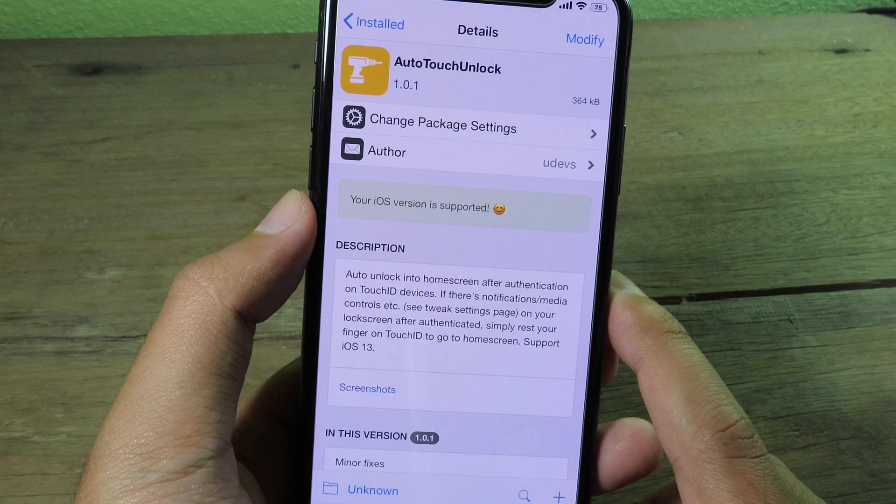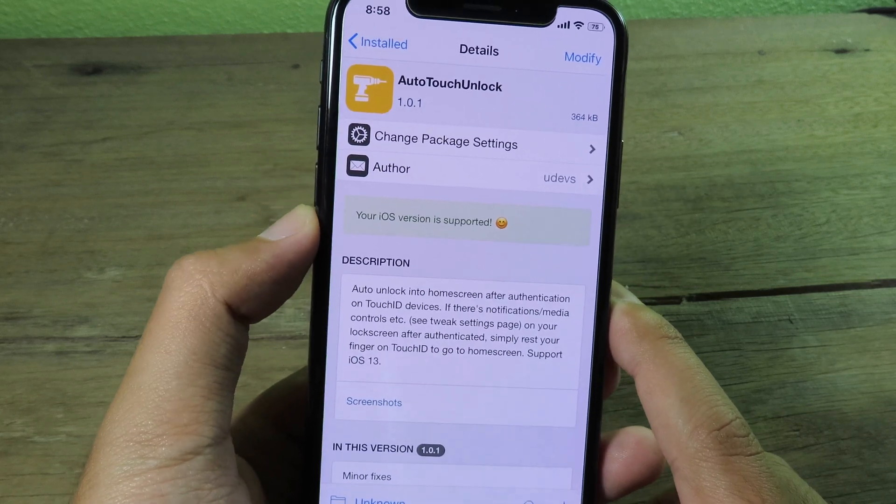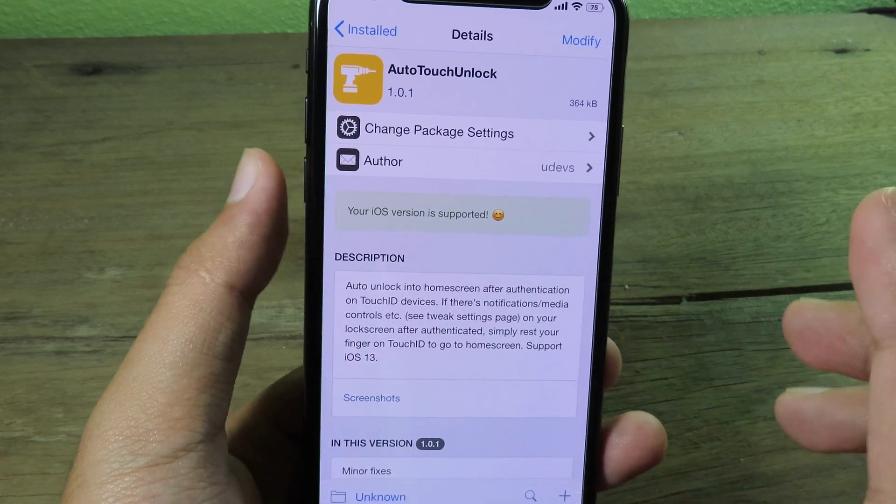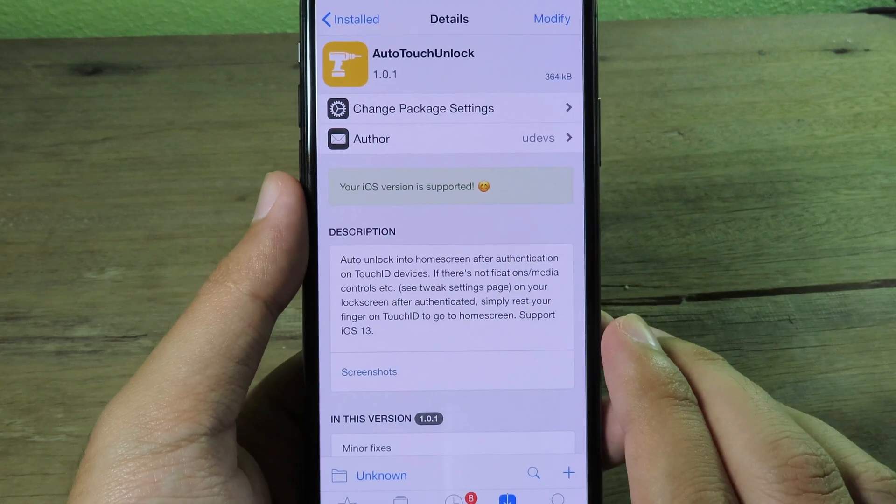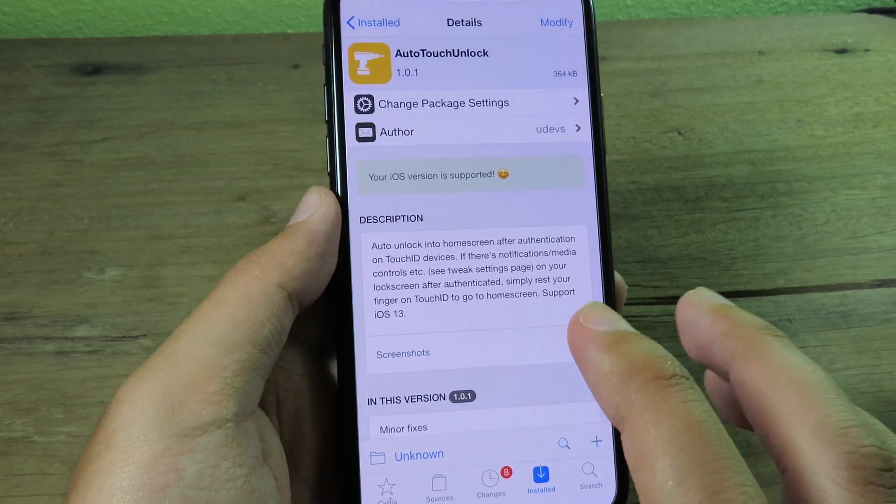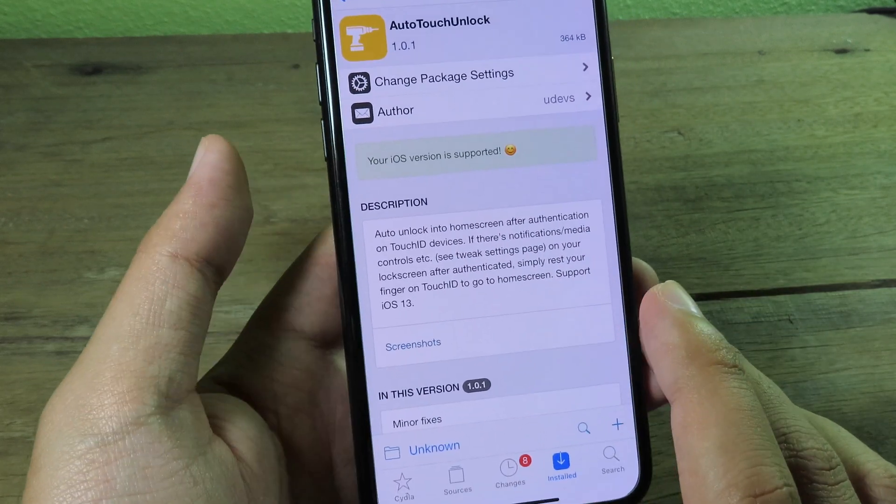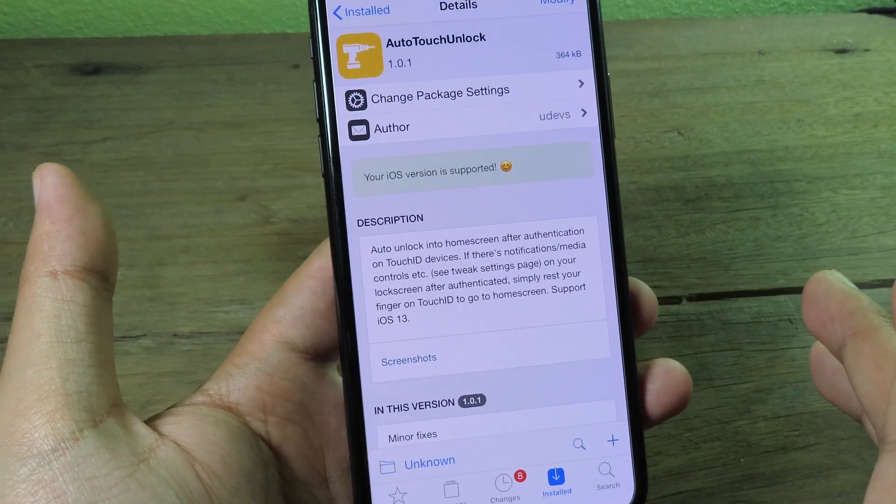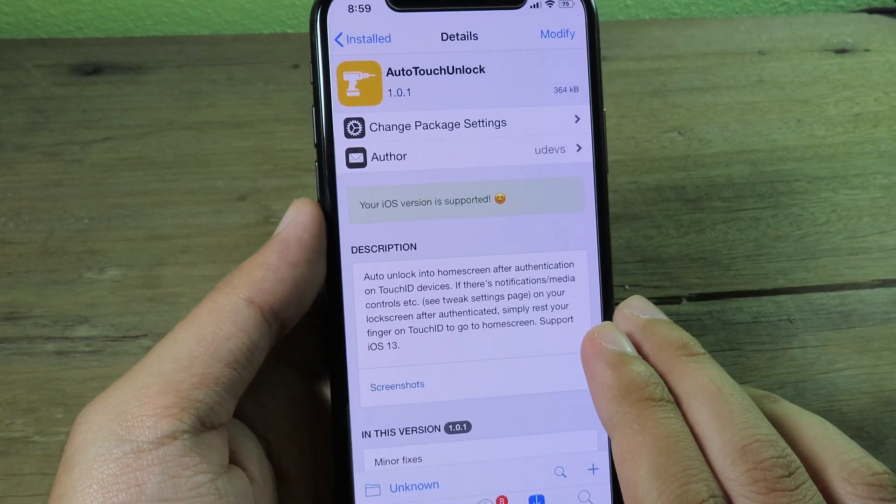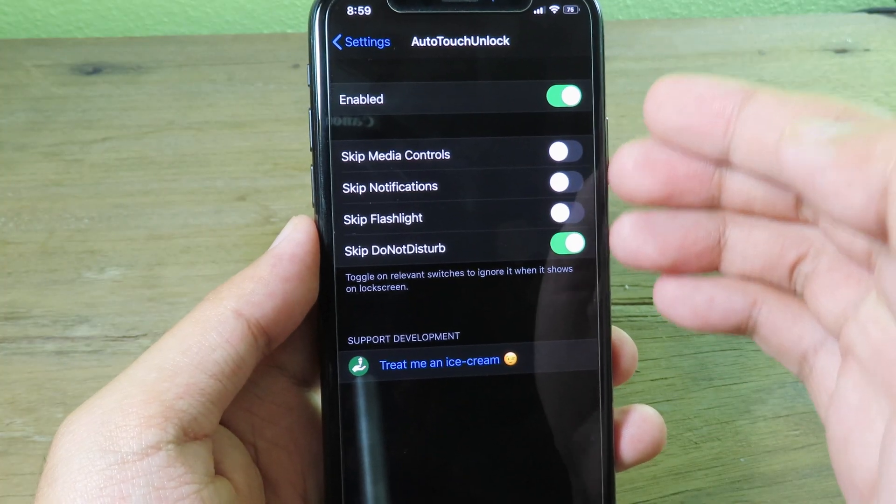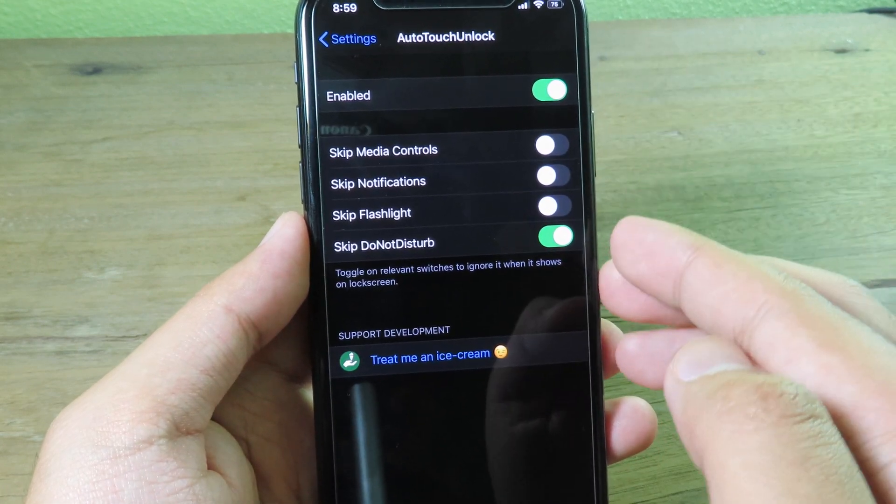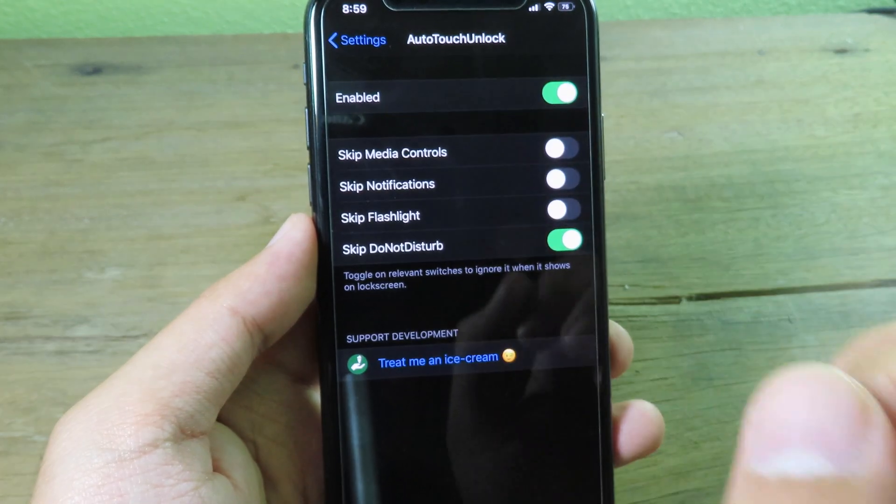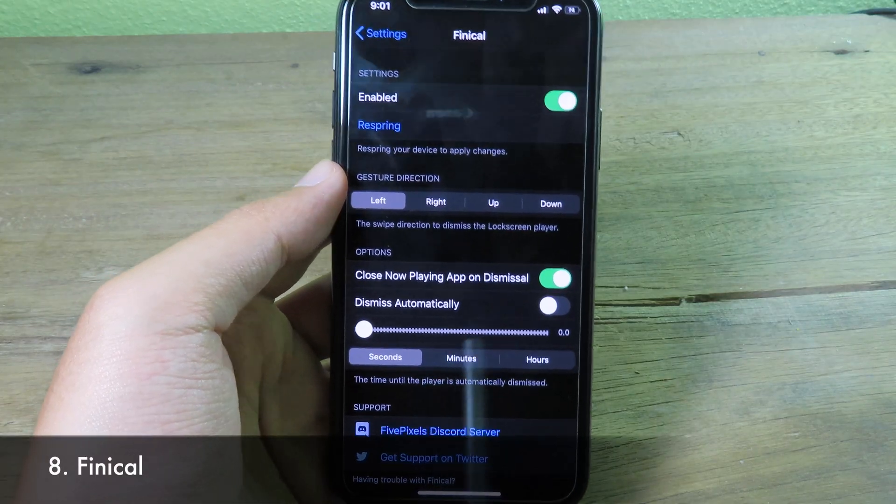unfortunately I don't have a Touch ID device so I cannot demonstrate for you right now, but you can try and test it yourself. These are some of the options available in settings here for Auto Touch Unlock. Now moving on to Finicorn. This simple tweak lets you disable the music player. So usually when you play music